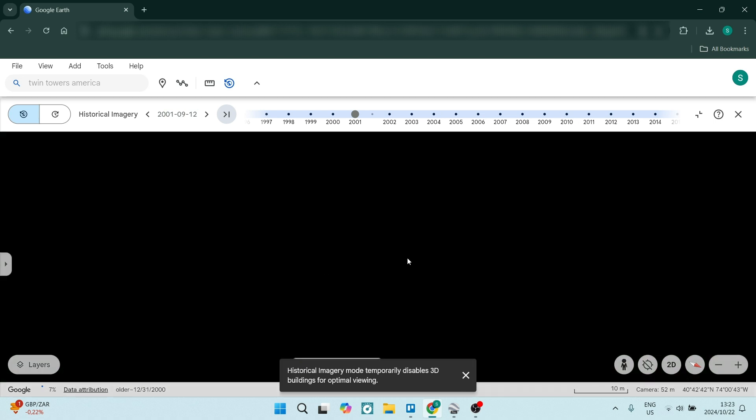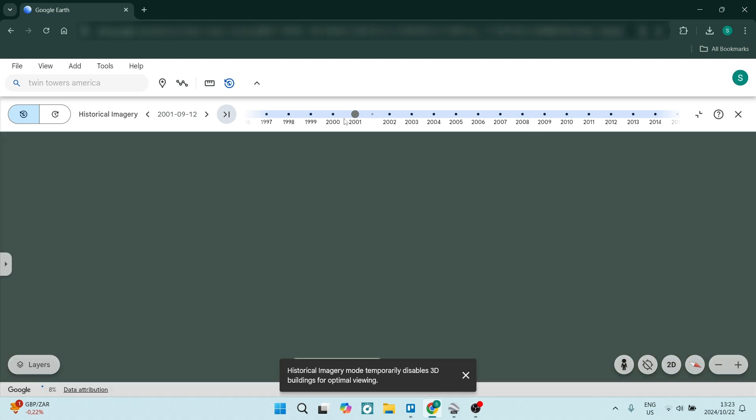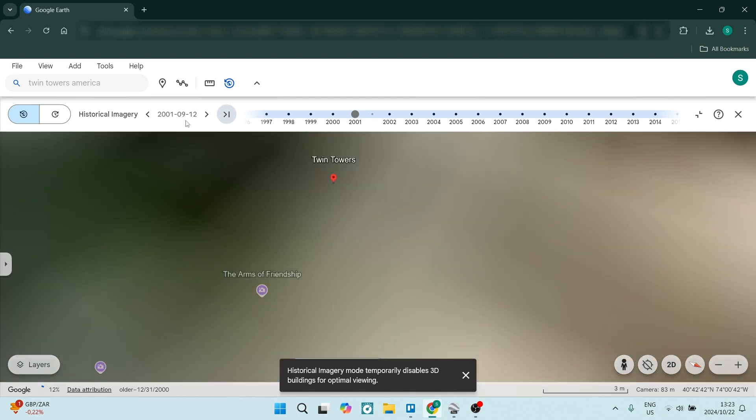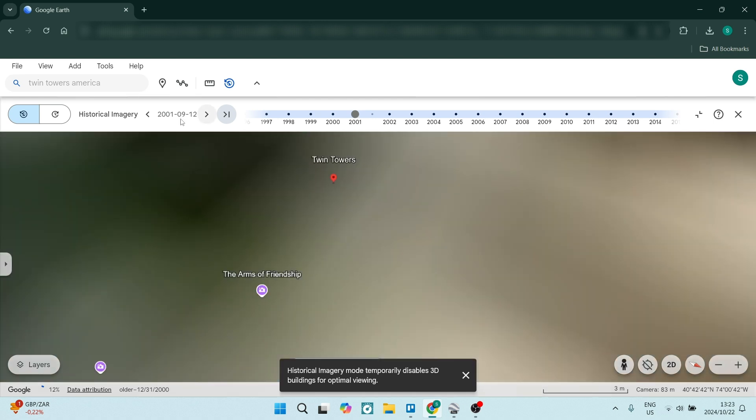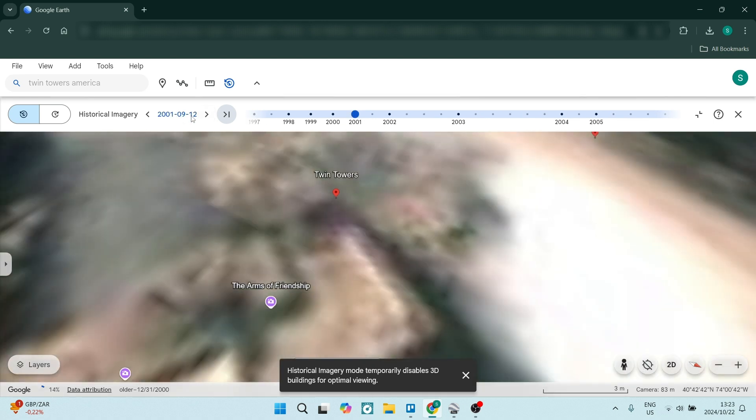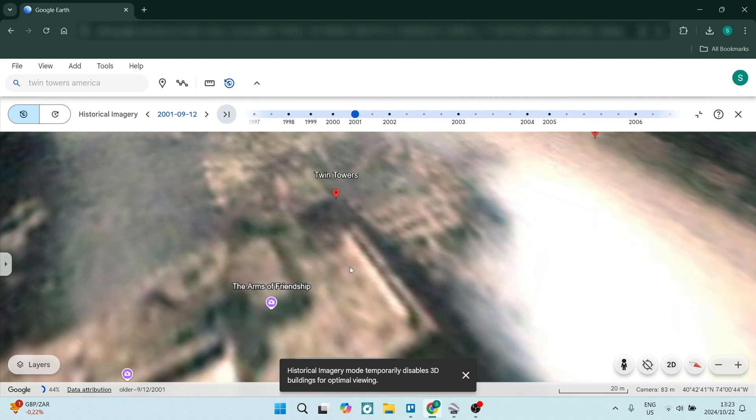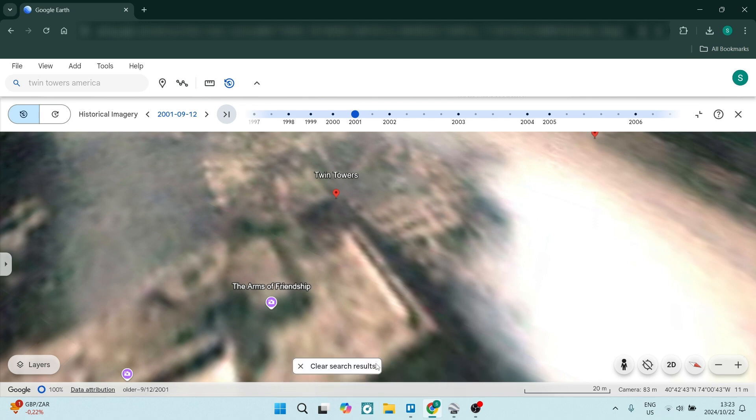You can see over here I have gone and selected 2001, the ninth month, and the 12th. You can see that this is the image. You cannot do 3D image—the 3D image is disabled—so you're going to have to just click here and you'll see it in 2D. Let's zoom out.